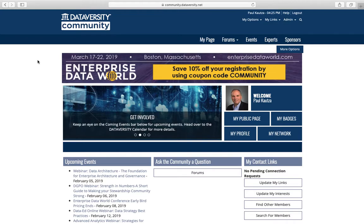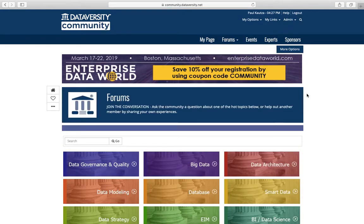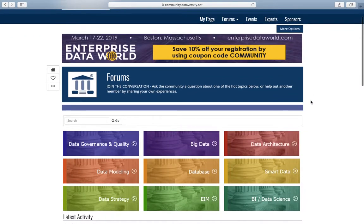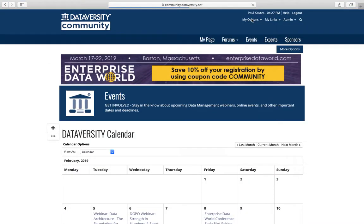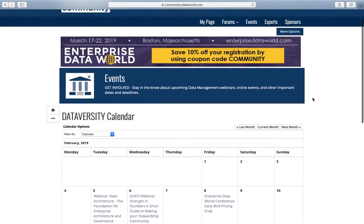It is where you can network with an engaged community of information professionals. You can join the conversation in any one of our forums or start your own conversation on any topic. You can keep up to date with all the Dataversity events and our events calendar.